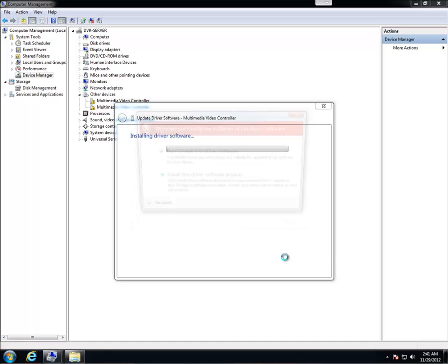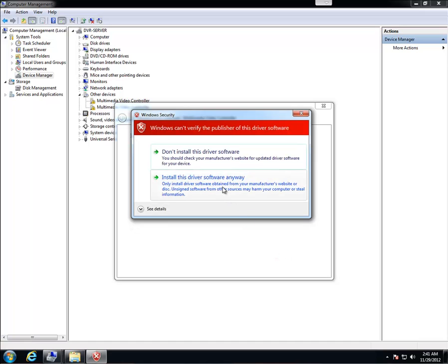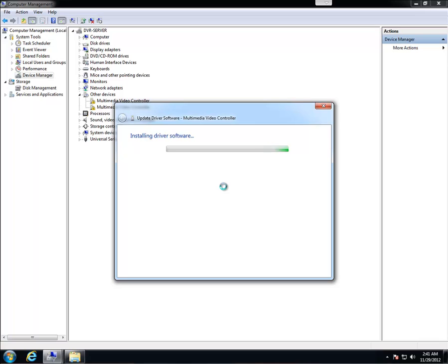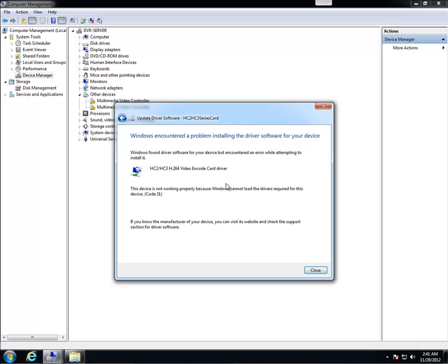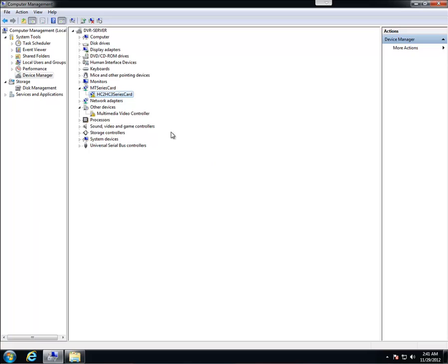Next. It's going to ask us if we want to install it anyway. Click yes. Install it anyway. It's going to give you code 31. This just basically means that you need to restart your computer for the driver installation to take effect.